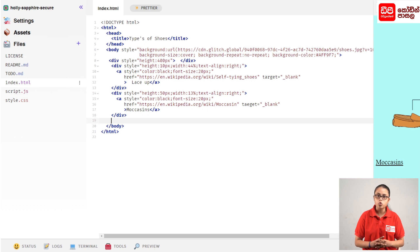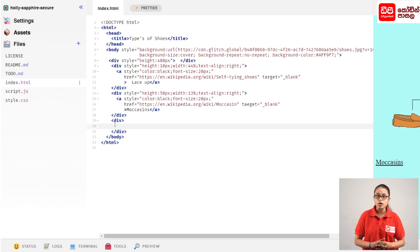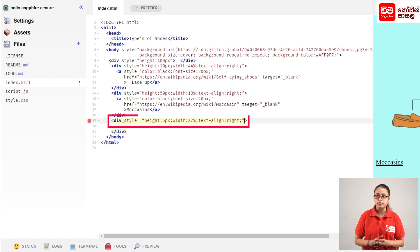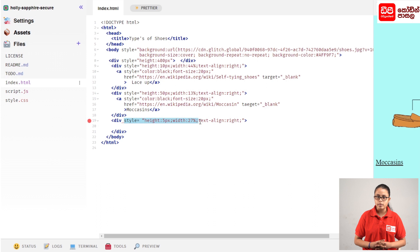Now, let's go to the link on the web page. We will open the tag with the div close tag.